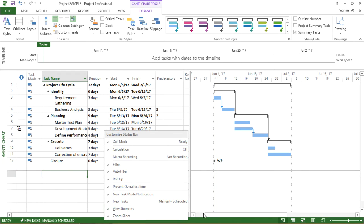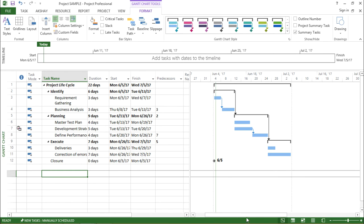Now moving on to something called view shortcuts. Before I go to view shortcuts, let's try to understand what are the different shortcuts available. So I will go here and click on the shortcuts which I have. The very first one says the Gantt chart which I can see right in front of my screen. This is a Gantt chart view.